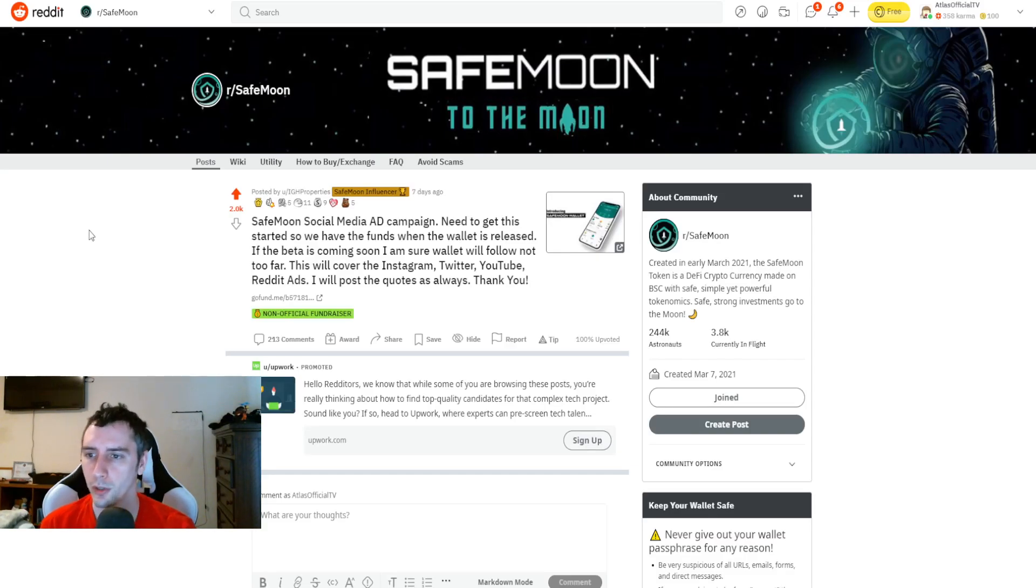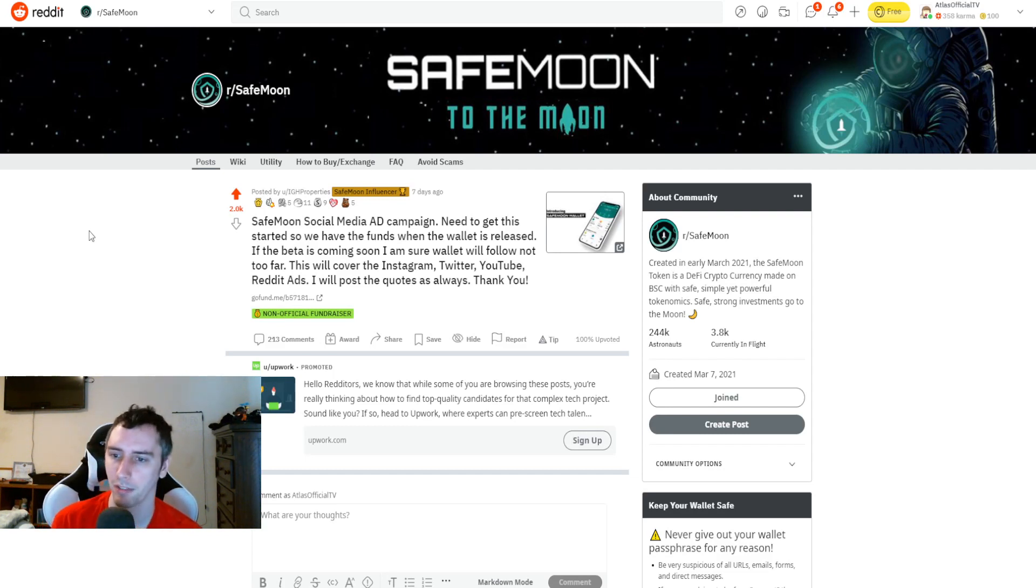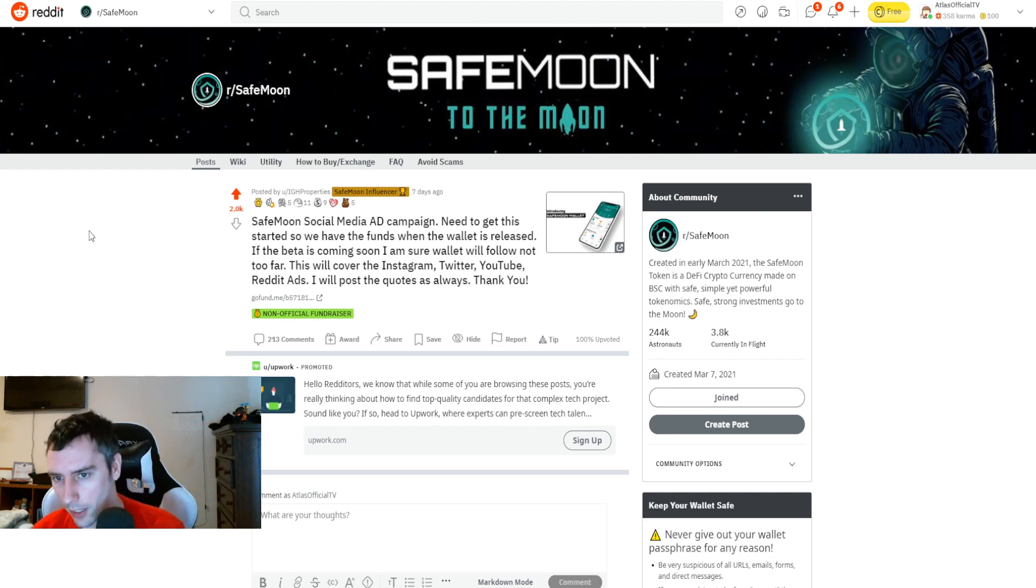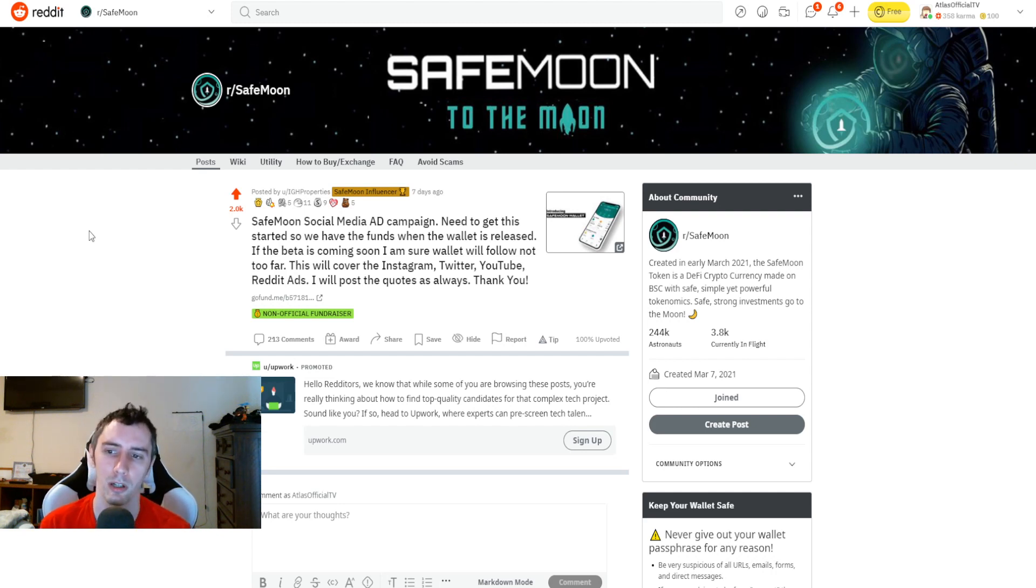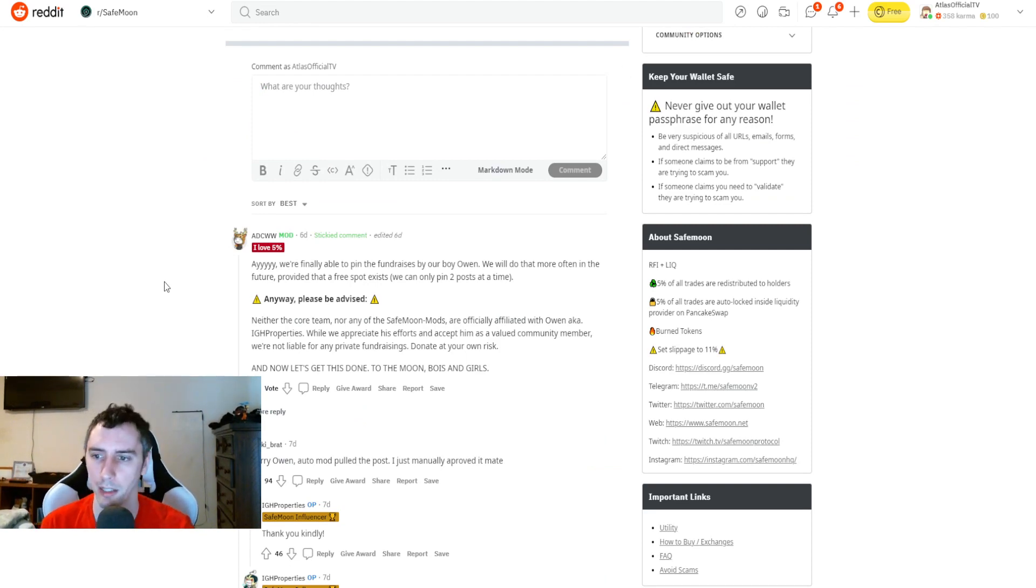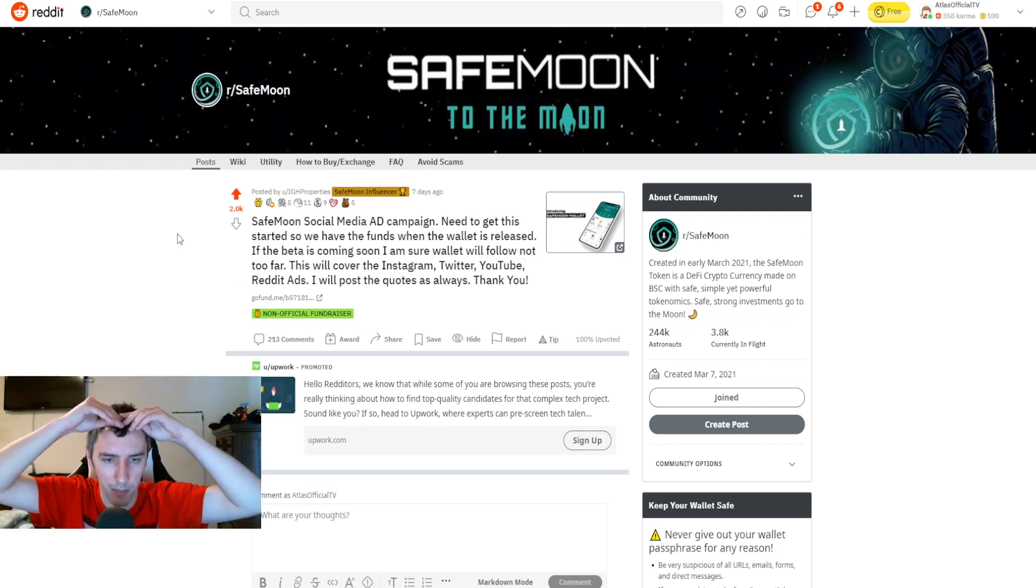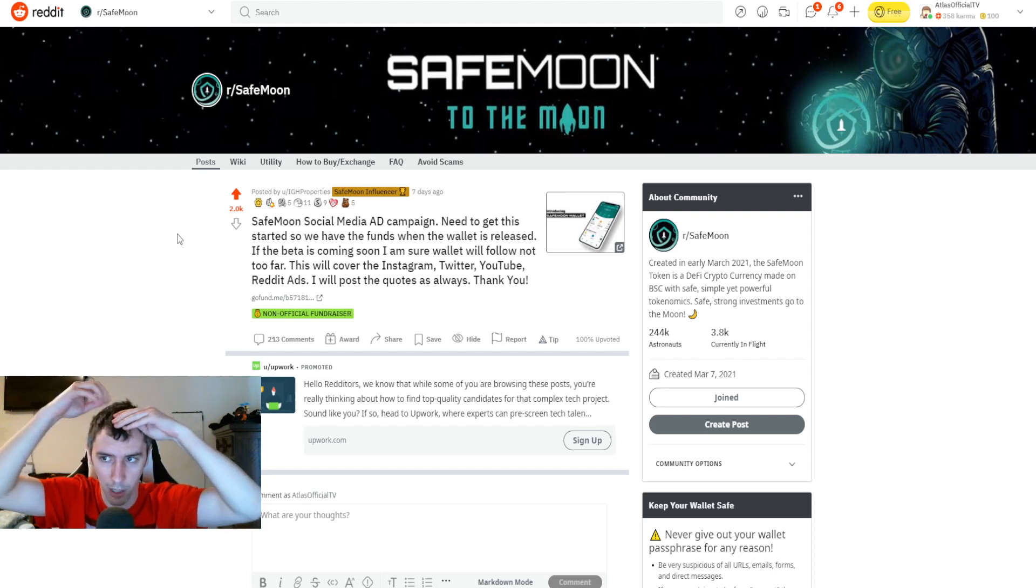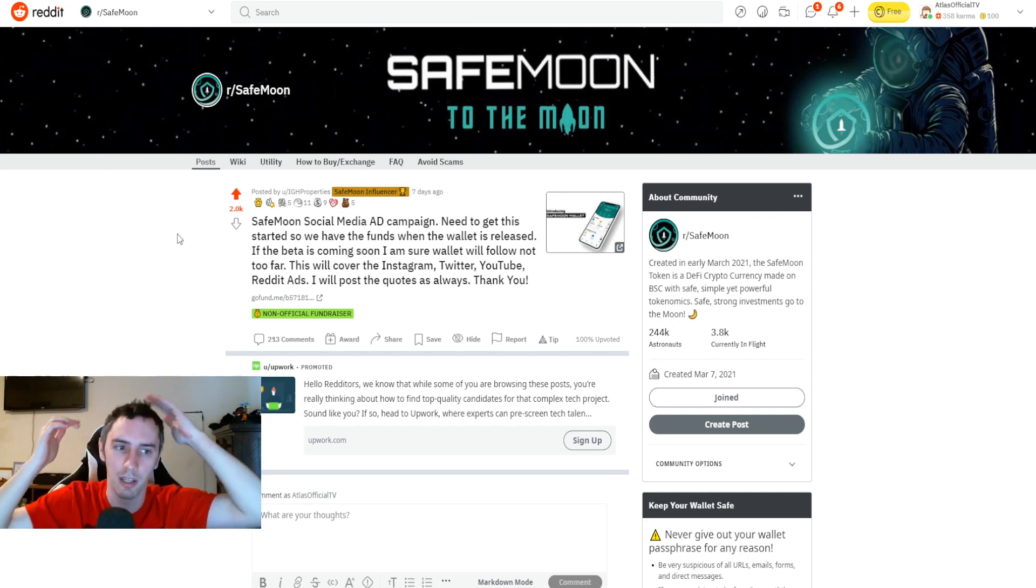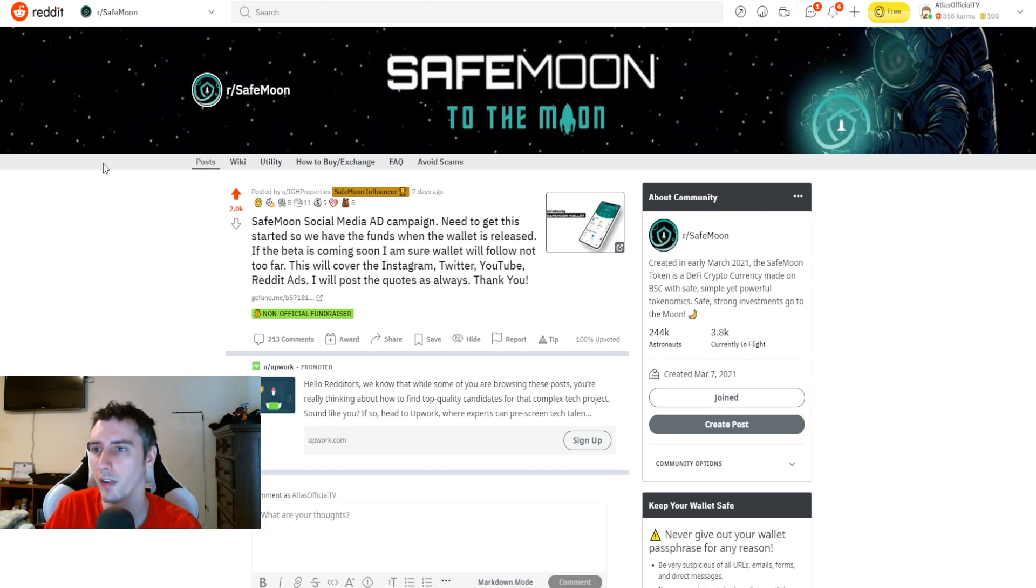Further news, SafeMoon social media ad campaign. This was posted over on the subreddit by IGH Properties. Basically what they're trying to do is to help fundraise so that the advertisements can go out there once this new feature has been rolled out. Need this to get started so we have the funds when the wallet is released. If the beta is coming soon, I am sure wallet will follow not too far. This will cover the Instagram, Twitter, YouTube, Reddit ads. If you guys want to check that out, I highly recommend you go check out the subreddit, see what other people are saying, the feedback and things like that. This would not be the first time that ad campaigns have been run in order to help get more media exposure for SafeMoon. We actually saw a billboard that went up in New York City, and that was largely led because of the support from the community to be able to raise the funds for that.